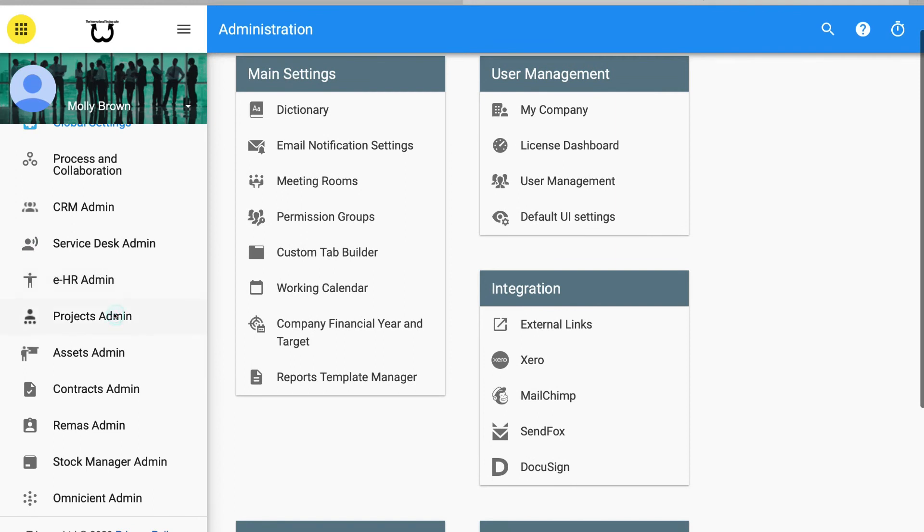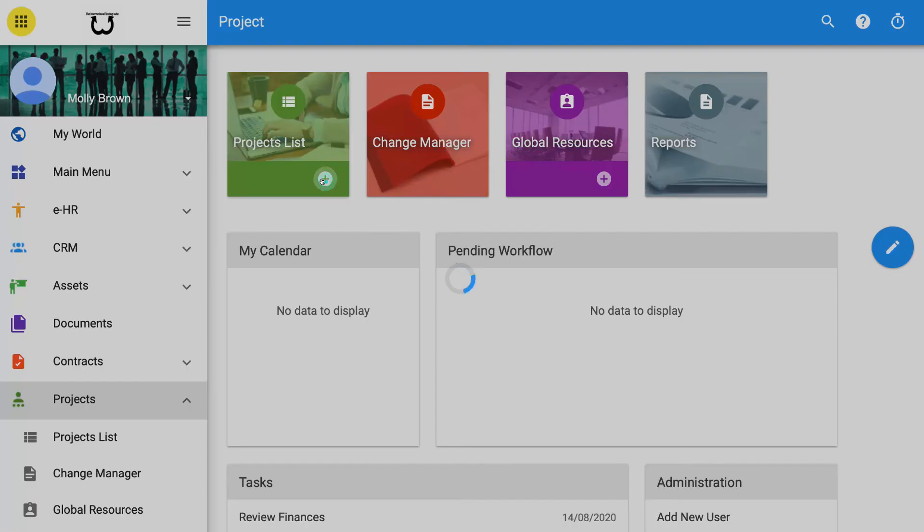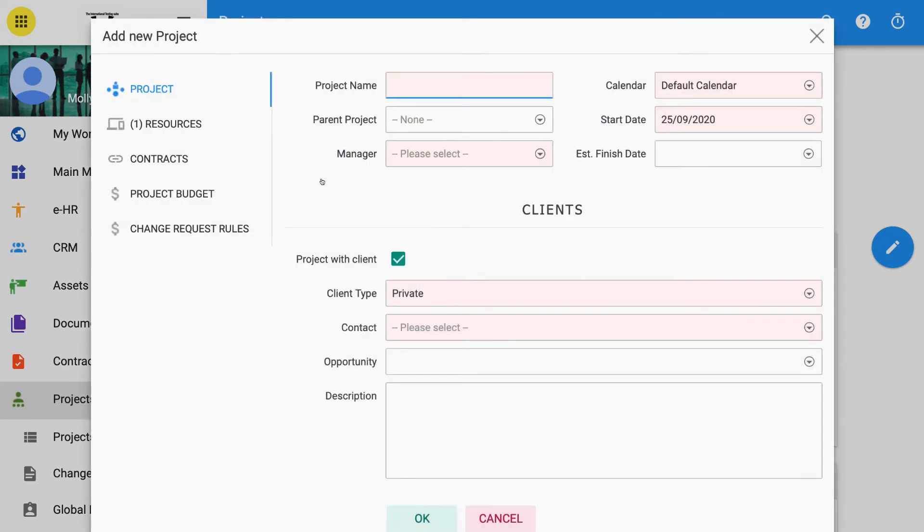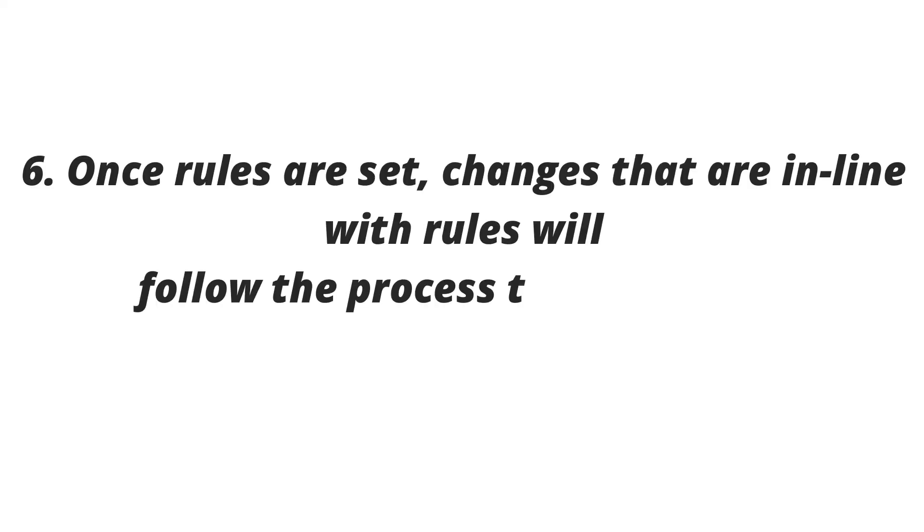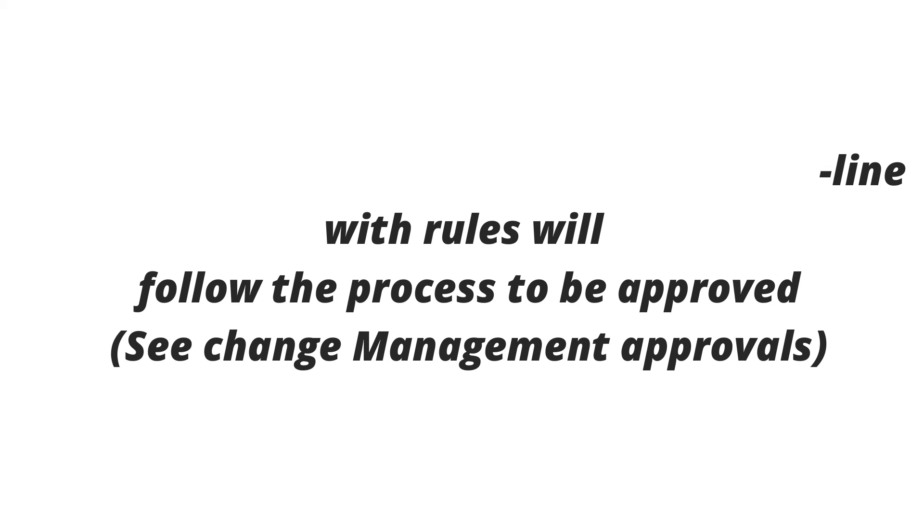4. Rules for the changes can be created globally, in administration. 5. Or per project in the project edit form. See how to edit an existing project. 6. Once rules are set, changes that are in line with the rules will follow the processes to be approved. See change management approvals.